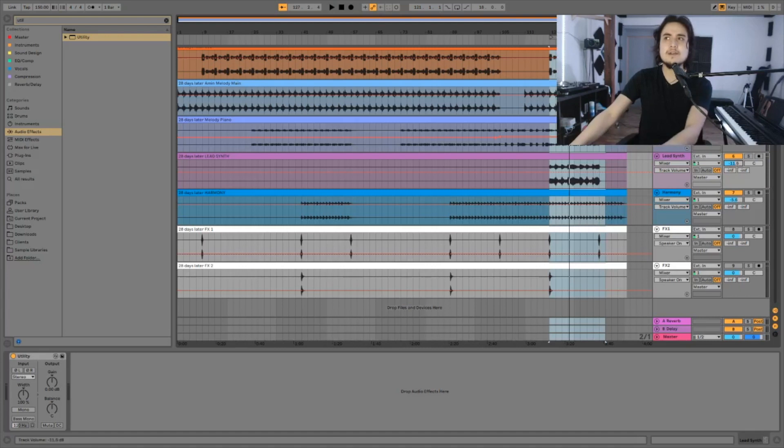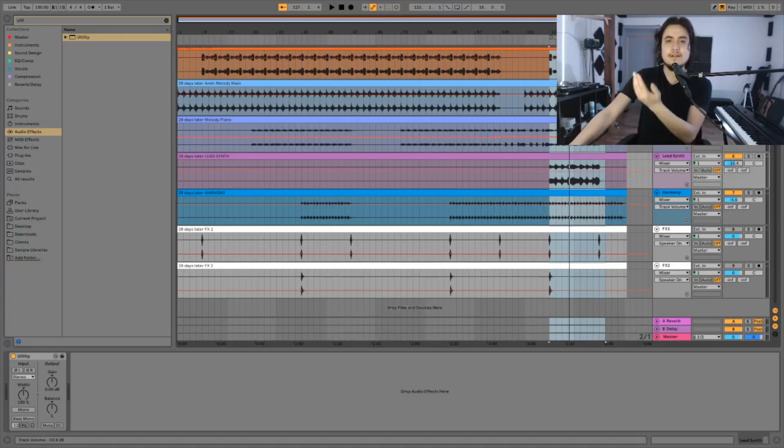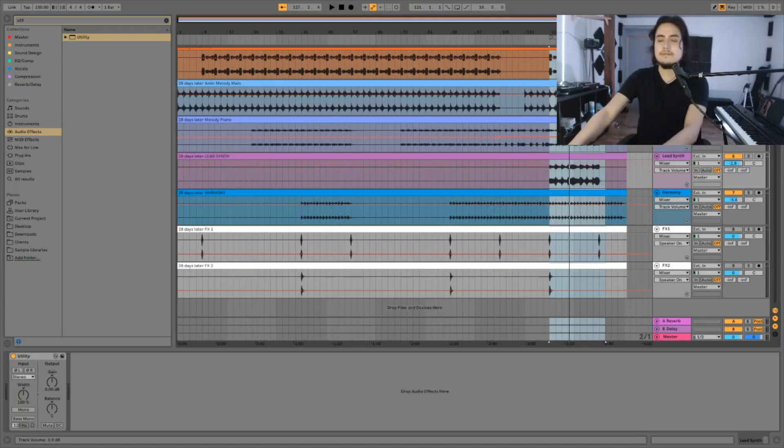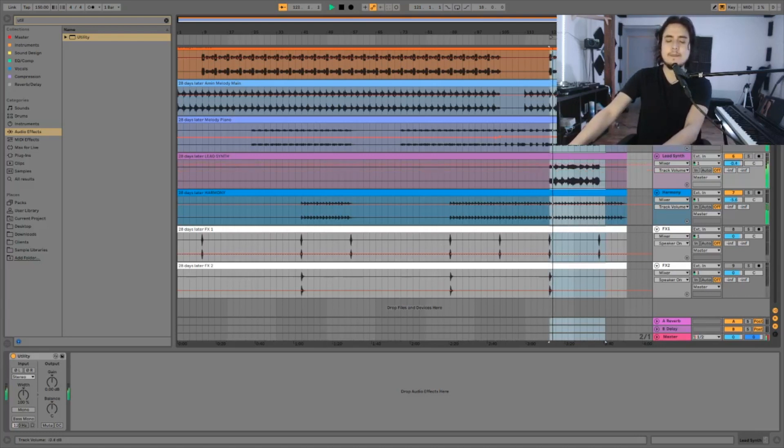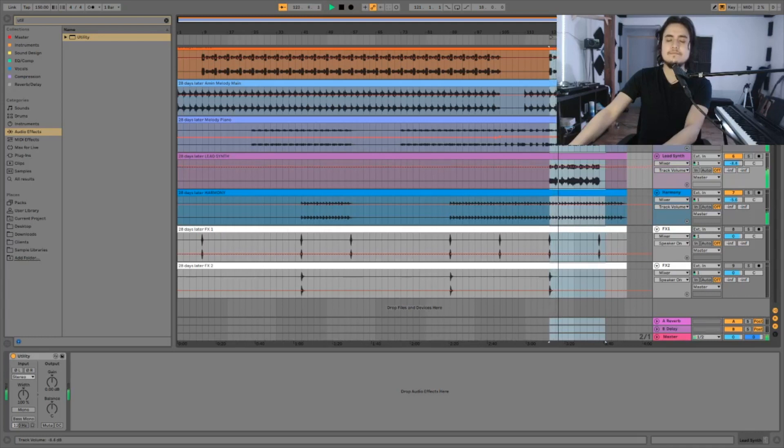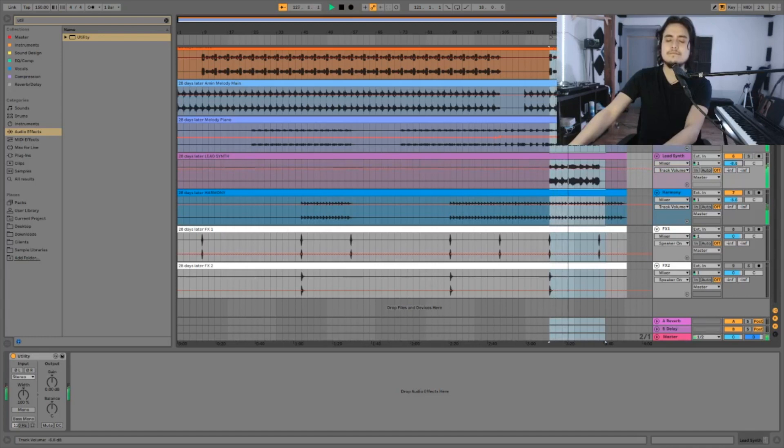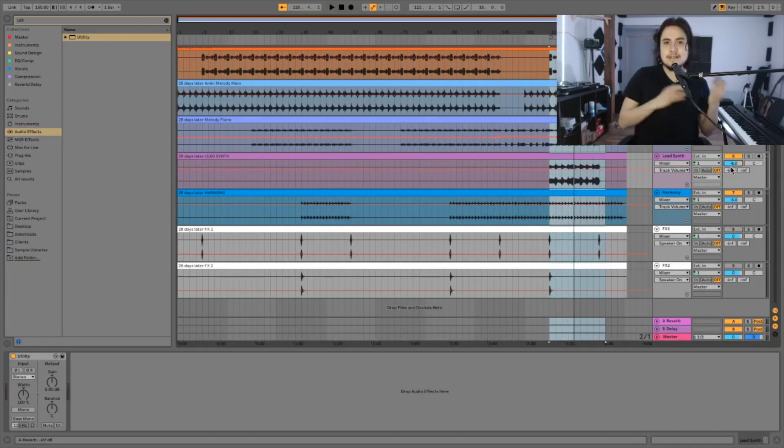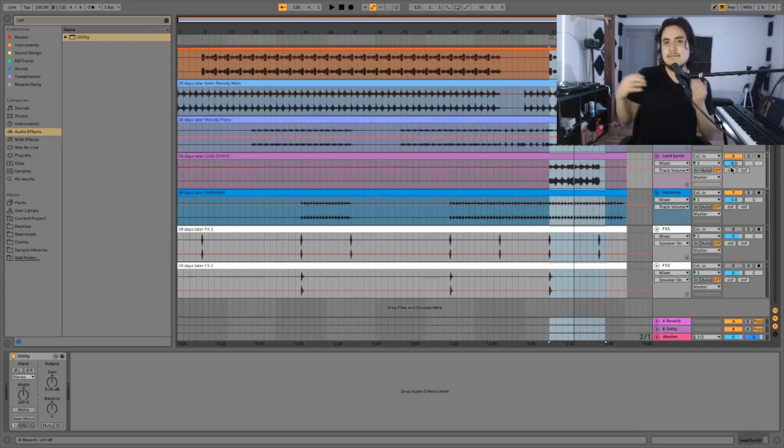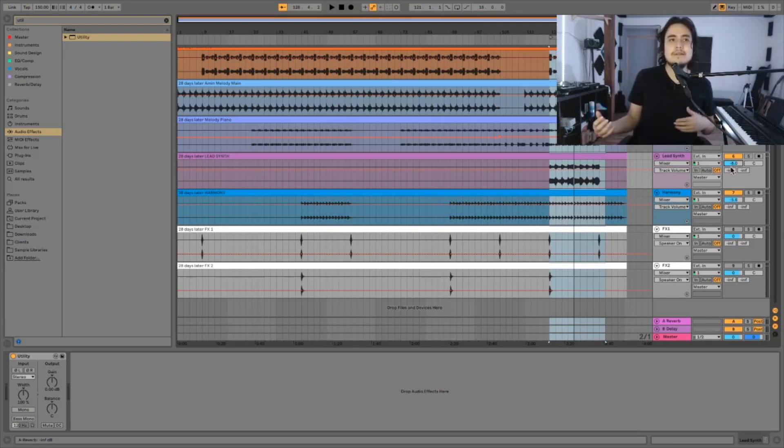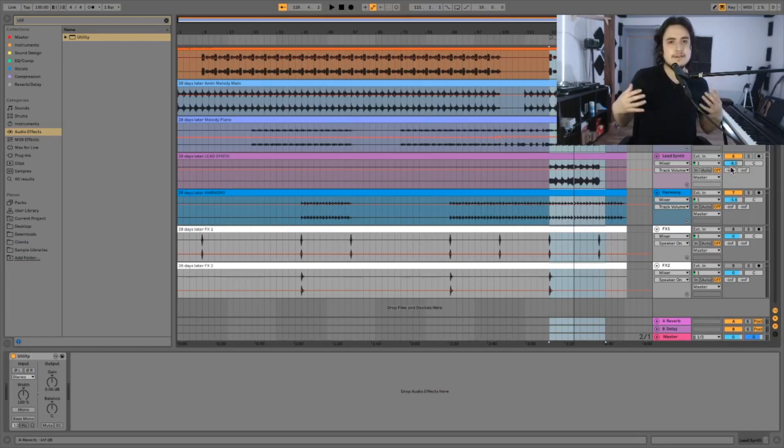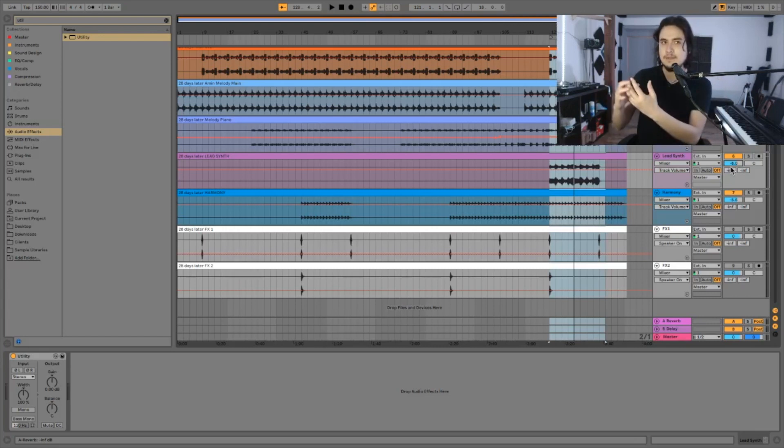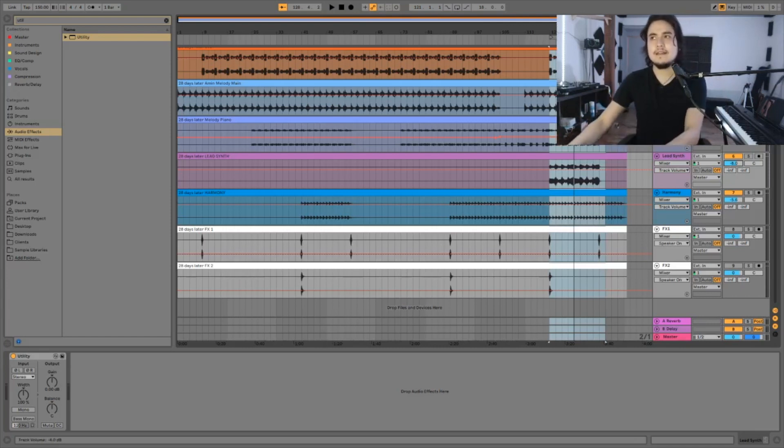Right now I have minus 11.5 dB. Now I'm gonna do the opposite. I'm gonna play it really loud and lower the volume until I get comfortable with the sound. I have minus 8 and minus 11.5. I'm gonna try to find the middle ground and that will be around minus 9 dB.